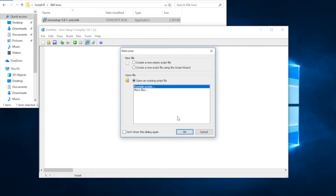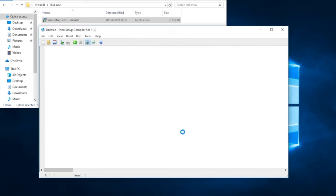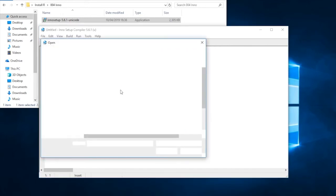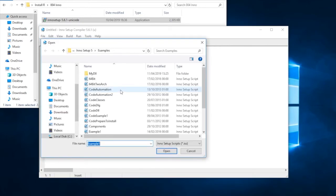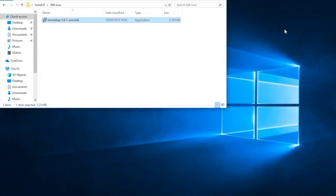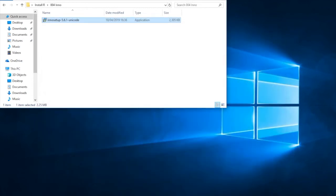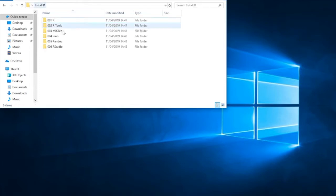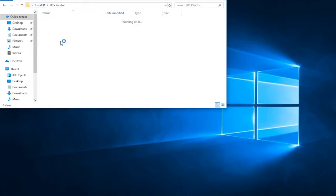We'll let it launch the Inno setup. Opening an existing example script file. And I'm just going to click on Code Automation. That's it. We've proved it works. And we never ever need to look at this one again. Now let's move again to the next step.